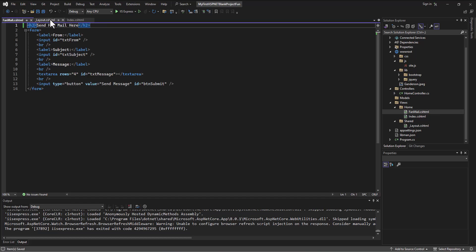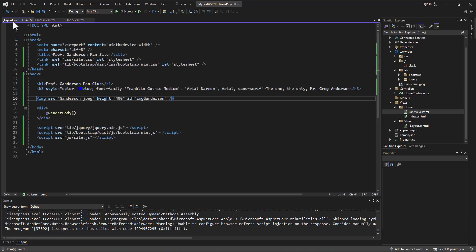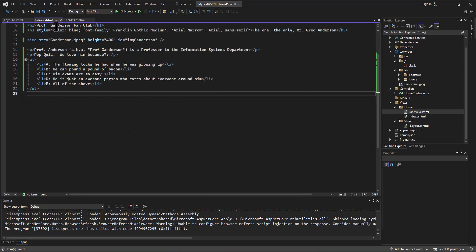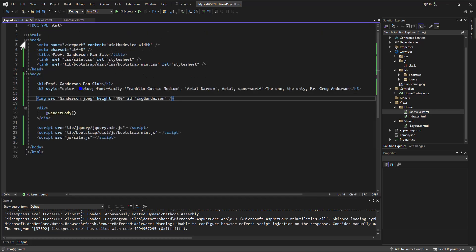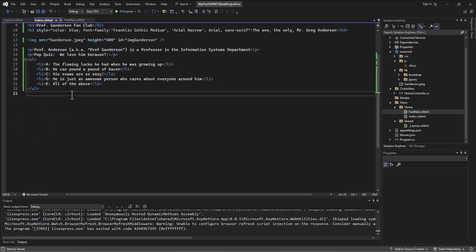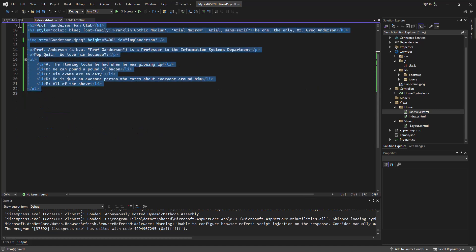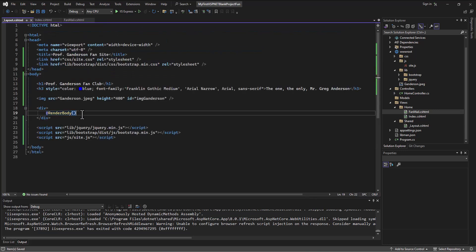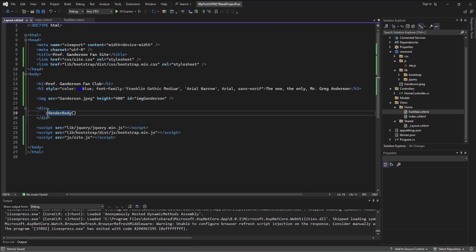And I've got this shared layout file. Both of these files are accessing that file. And then you'll notice inside this shared layout file, there's a render body. And the render body is where it will drop the files that are attached to this. So the index stuff, it'll take this code and drop it where it says render body. This is Razor code. So this is C sharp. The at sign says we're going to do some C sharp here. And the method name is render body.